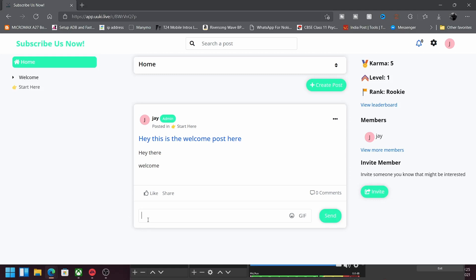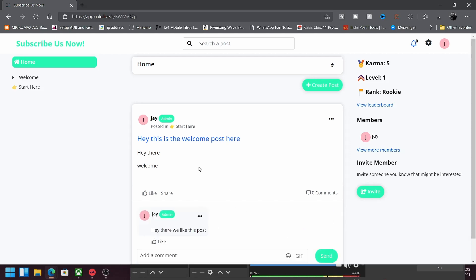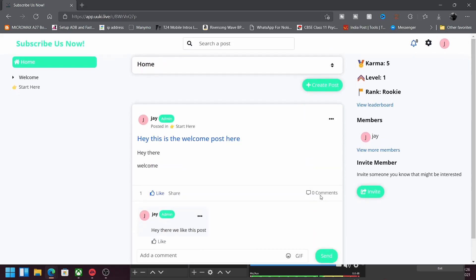The way your customers or followers can interact here is simply by typing whatever they want — like 'Hey there, we like this post.' They can post a GIF if they want, or an emoji, and just press send. And here we have a comment, a like button, and you can share it on other platforms. And here is your community ready and working in just a few seconds.